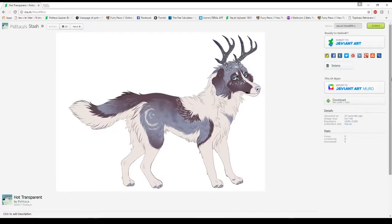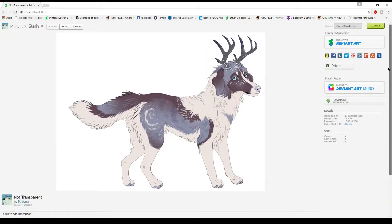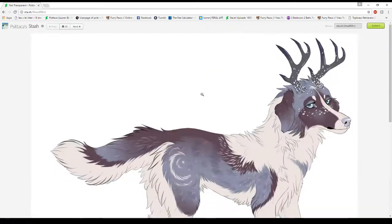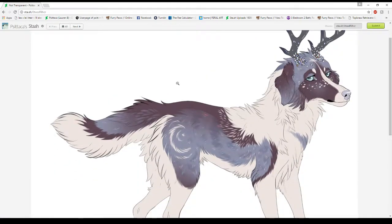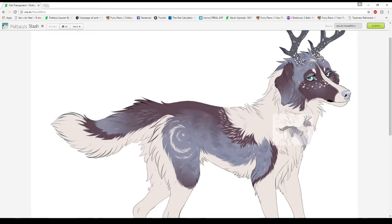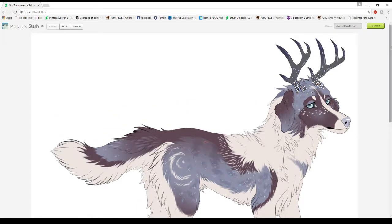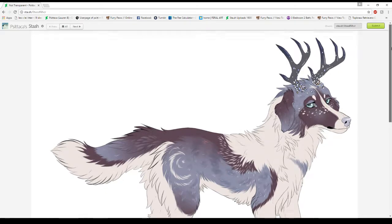Hey guys, today I'm going to show you how to save things with a transparent background in Paint Tool Sai. This is something that has a regular white background — that's kind of the default in Sai, and Photoshop too — but you get rid of them in different ways. I'll do a separate video for Photoshop.